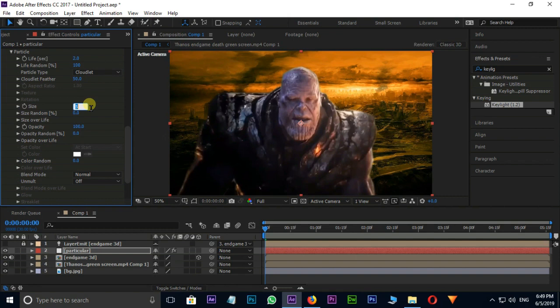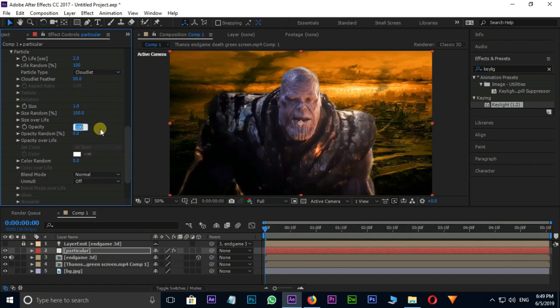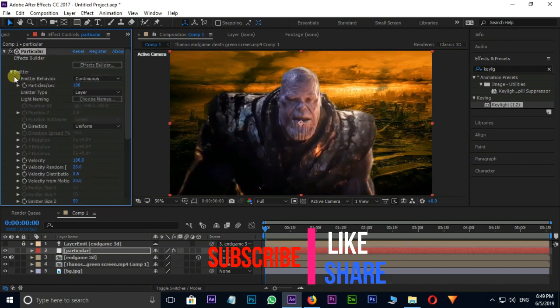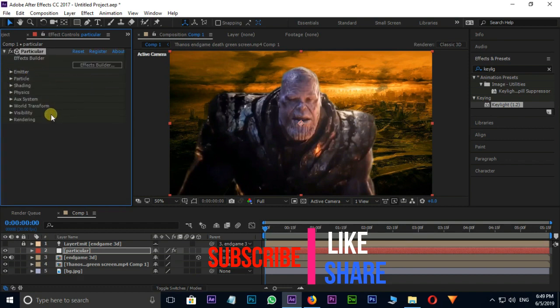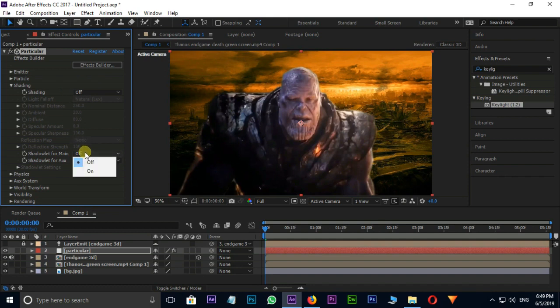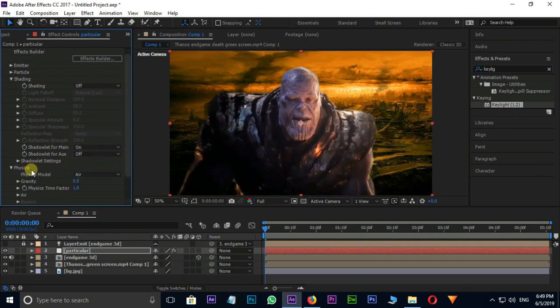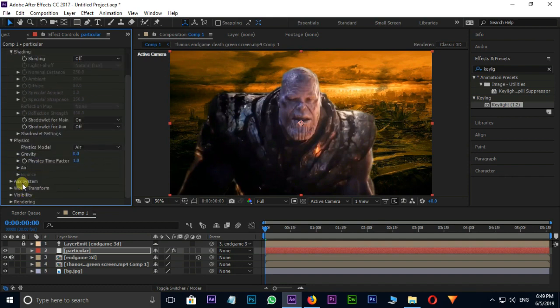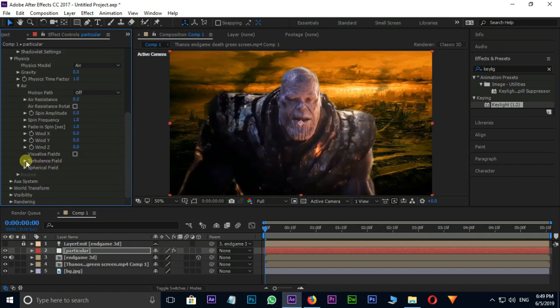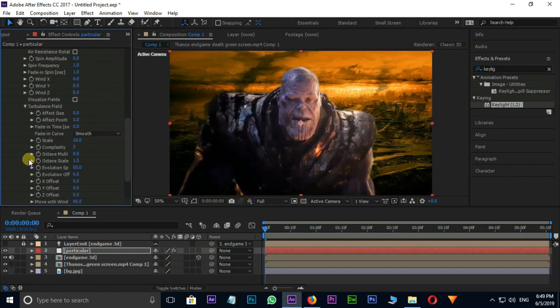Size 1 and size random 100%. Opacity 50. Then go to shading and select shadow let for main on. Now the time for physics. Go to air, open turbulence field option, and increase the after position to 150.